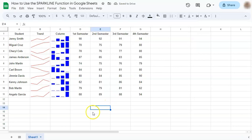it - that's how to use the sparkline function to represent your data in Google Sheets. Thanks for watching. If you found this video helpful, do leave a like and subscribe for more helpful videos. See you on the next one.